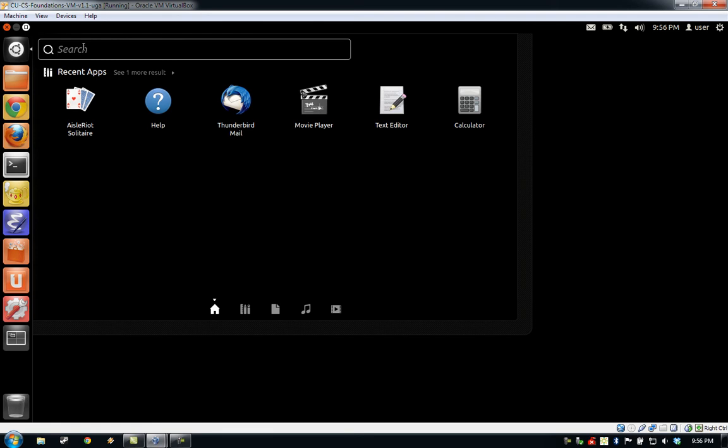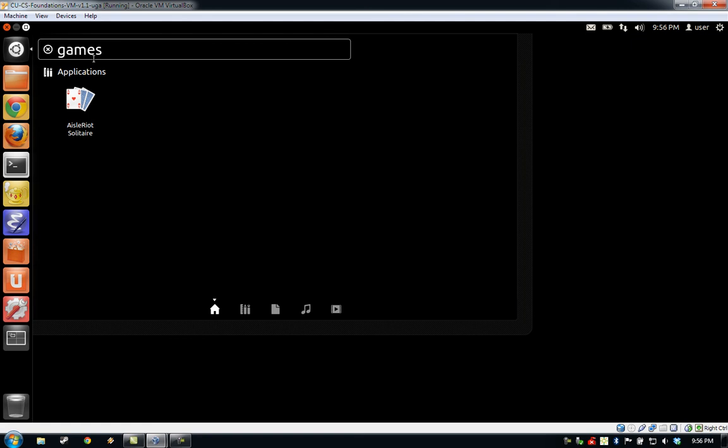If you would like to run a program on your virtual machine that is not in the shortcuts along the left-hand side, click the Ubuntu icon at the top of the application launcher. This will bring up a window that allows you to search for other programs on your virtual machine. We'll go ahead and do a test search and launch a program that isn't included on the application launcher.